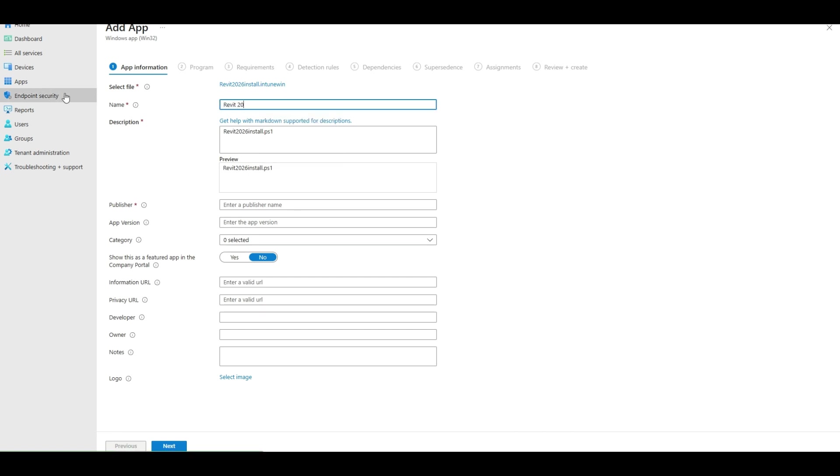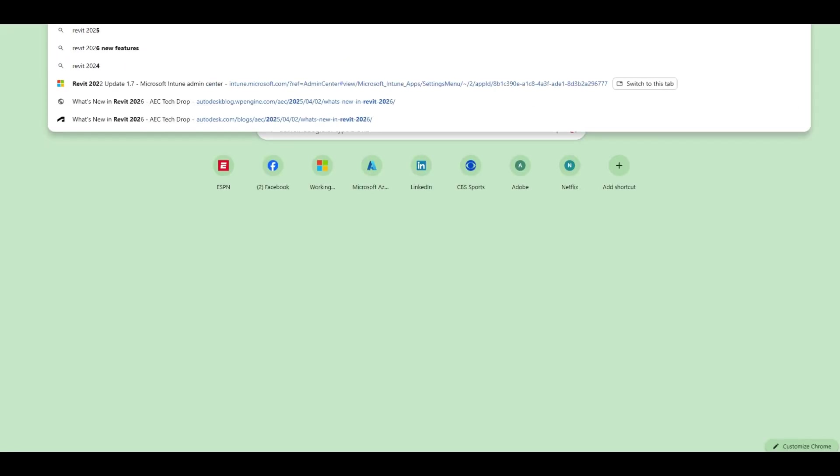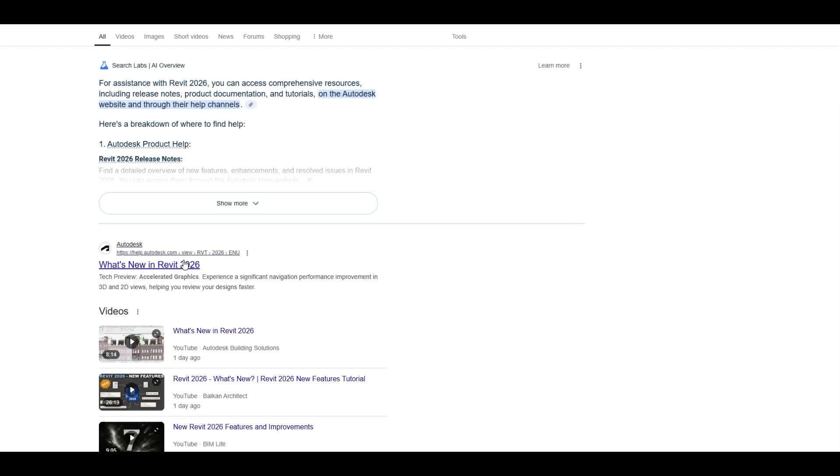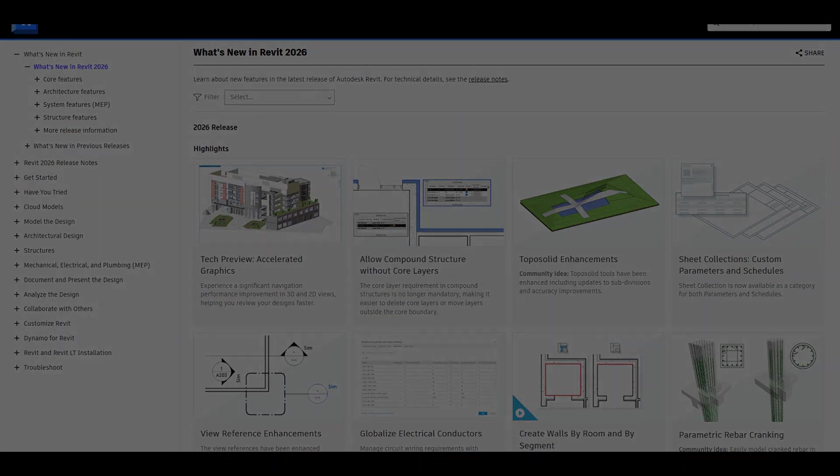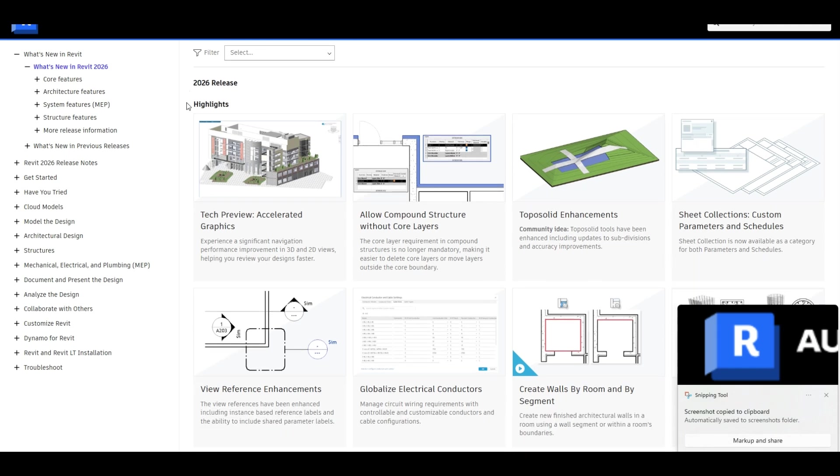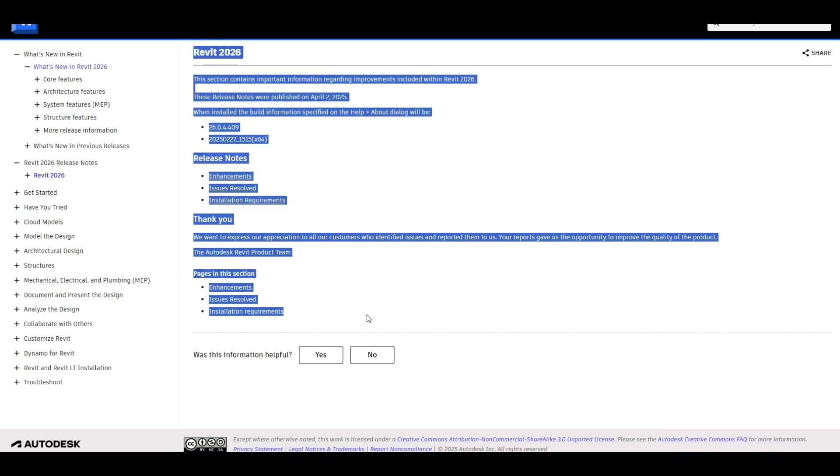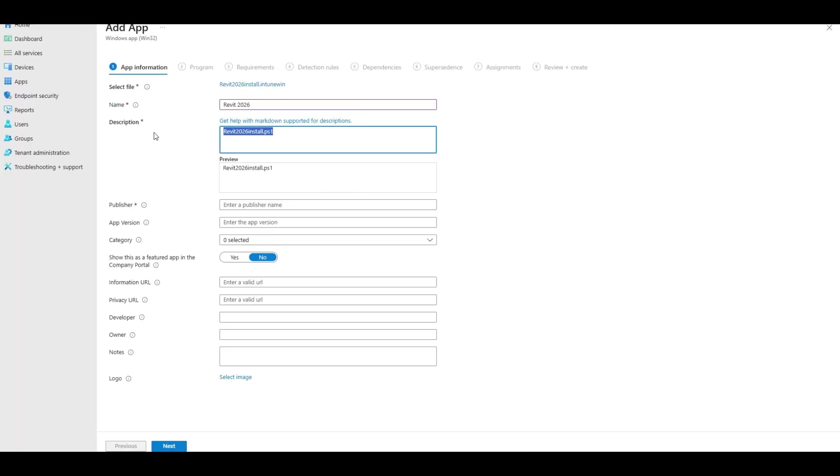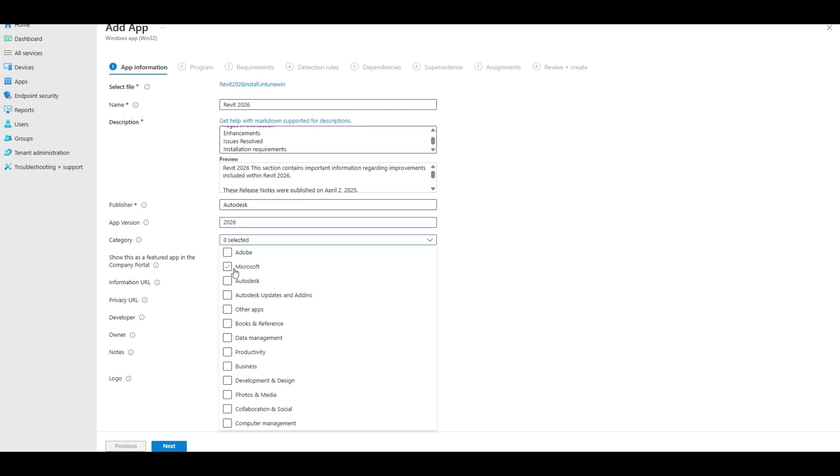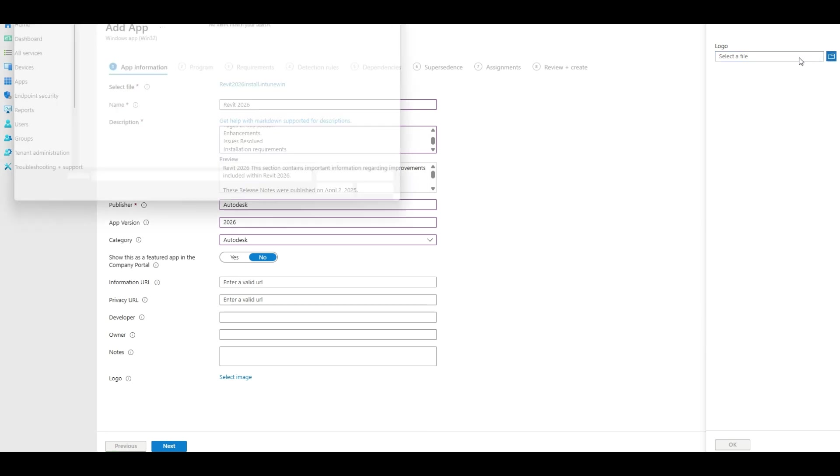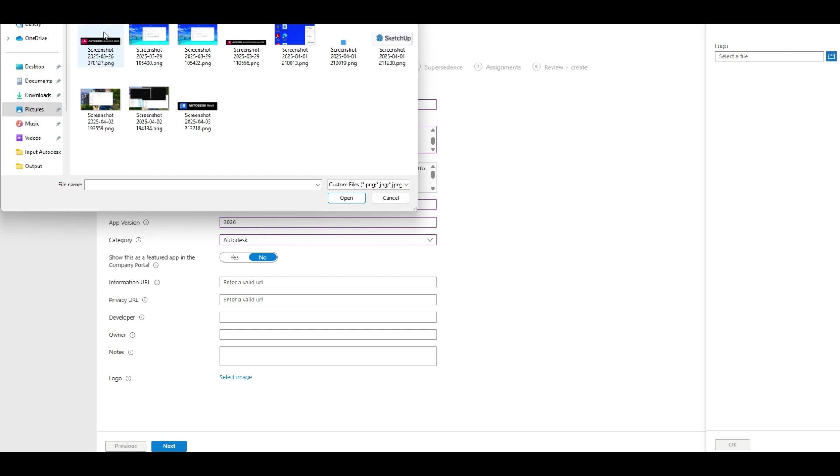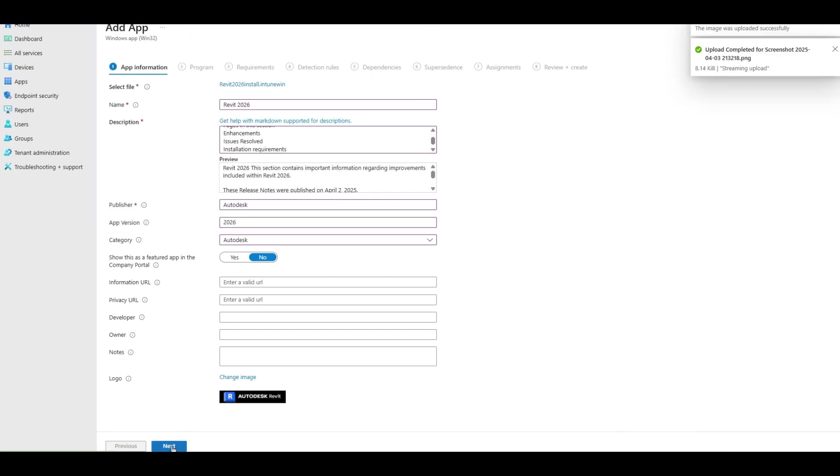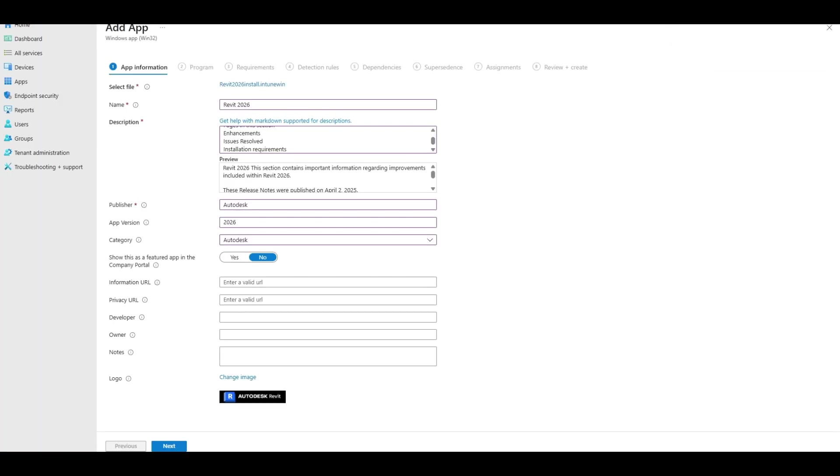So we got 2026. As I mentioned before, I always like to go into the help, we'll grab the icon. I like to go in the release notes and just grab this stuff for the description. So we got that. Autodesk 2026. We do app categories, it just helps to filter. We're going to go select our image. Alright, and we'll add this URL here.